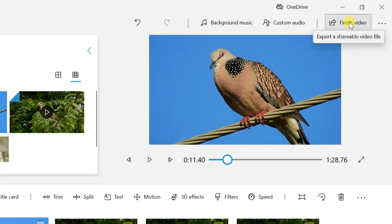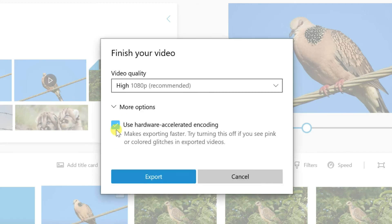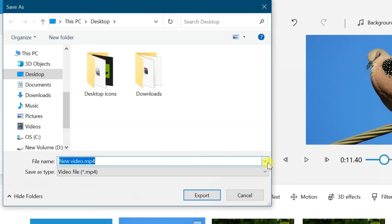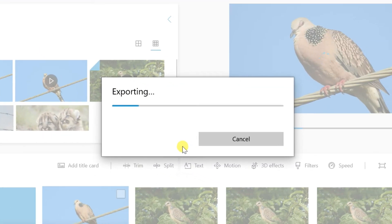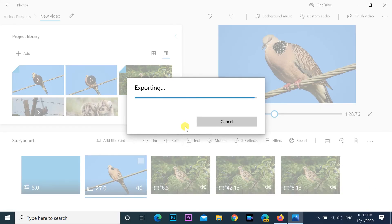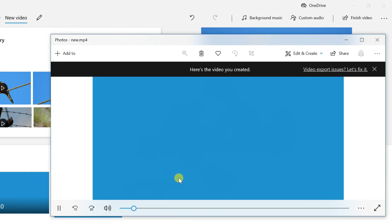When you complete your editing, click the Finish Video button in the top right corner. Use the Video Quality drop-down menu to select the quality of the video. Check the Use Hardware Accelerated Encoding option if applicable, then click the Export button. Select a folder to save the video project as an .mp4 file, and click the Export button. Once you complete the steps, the video will be created and exported, and you can now play it with any device that supports MP4 playback.